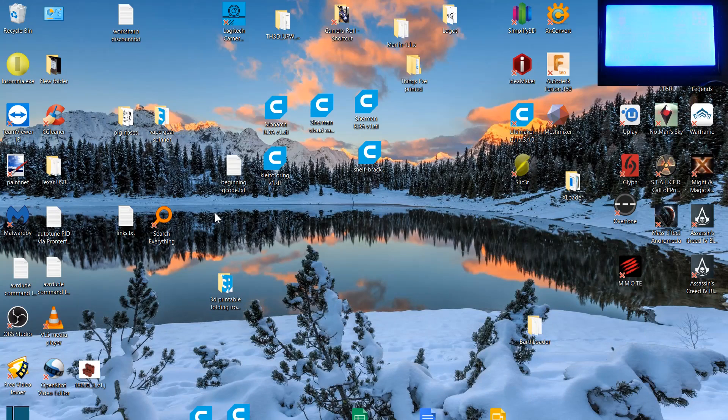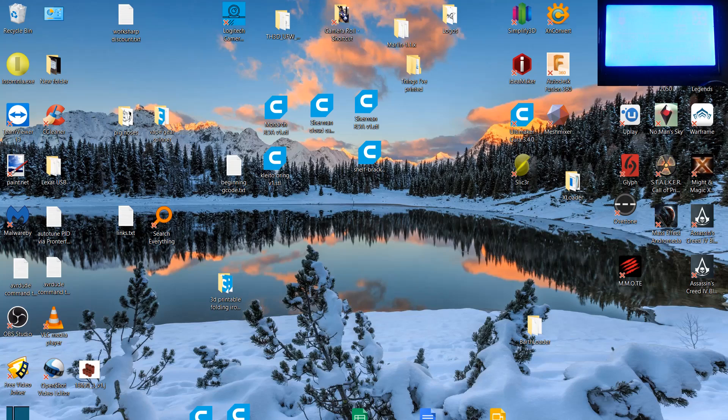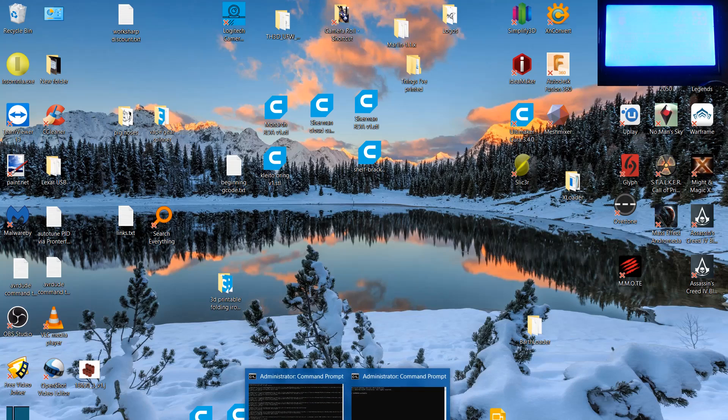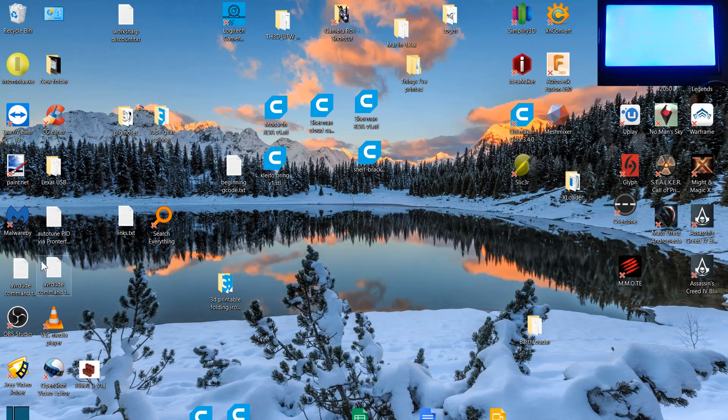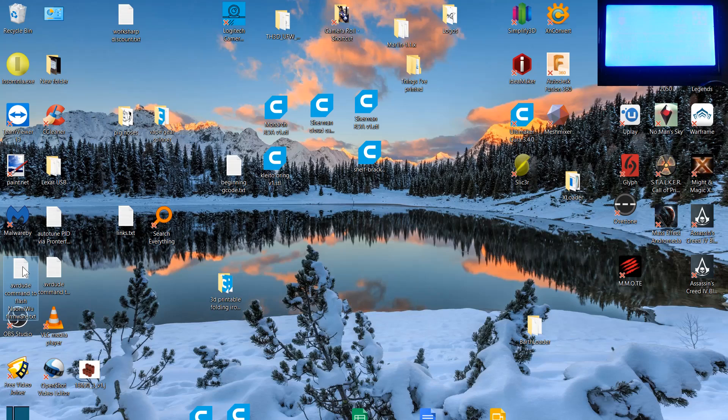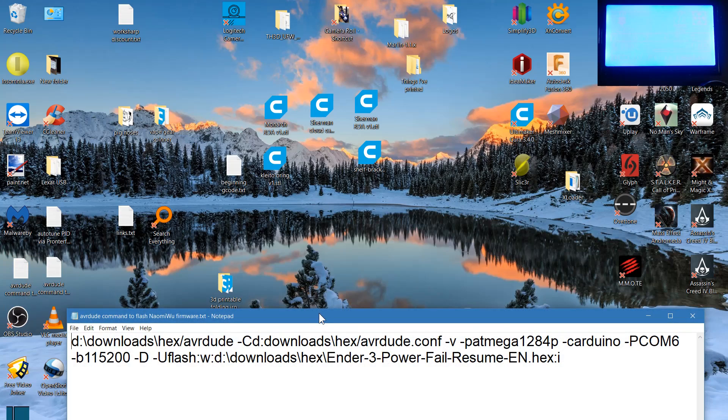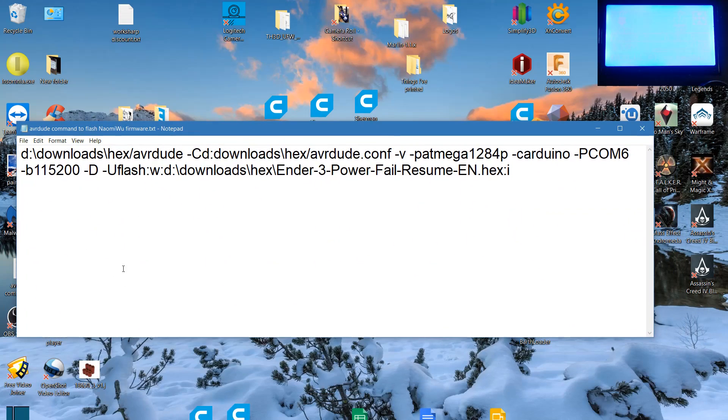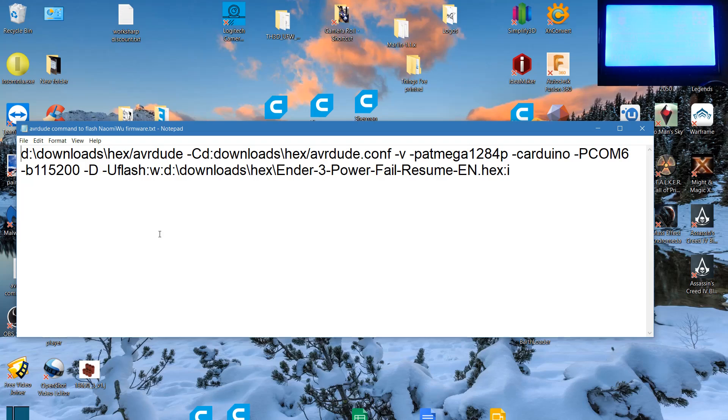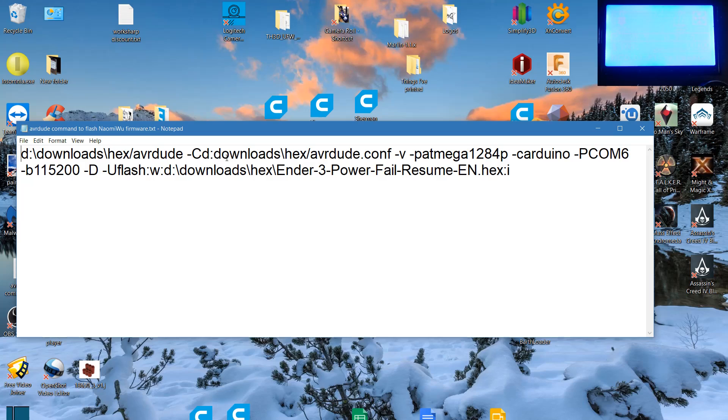The next thing I want to show you is the file Naomi Wu gave that she says is the original Creality one. So we're going to go back to that little notepad thing that you saved, that I had you save from the first one where I said that AVRDUDE command is important. And what we want to do with this, you pasted that command. You want to take the avrdude.exe and the avrdude.conf files and you want to put them someplace easy to get because you don't want to have to make some bloody long command and you don't want them in program files.